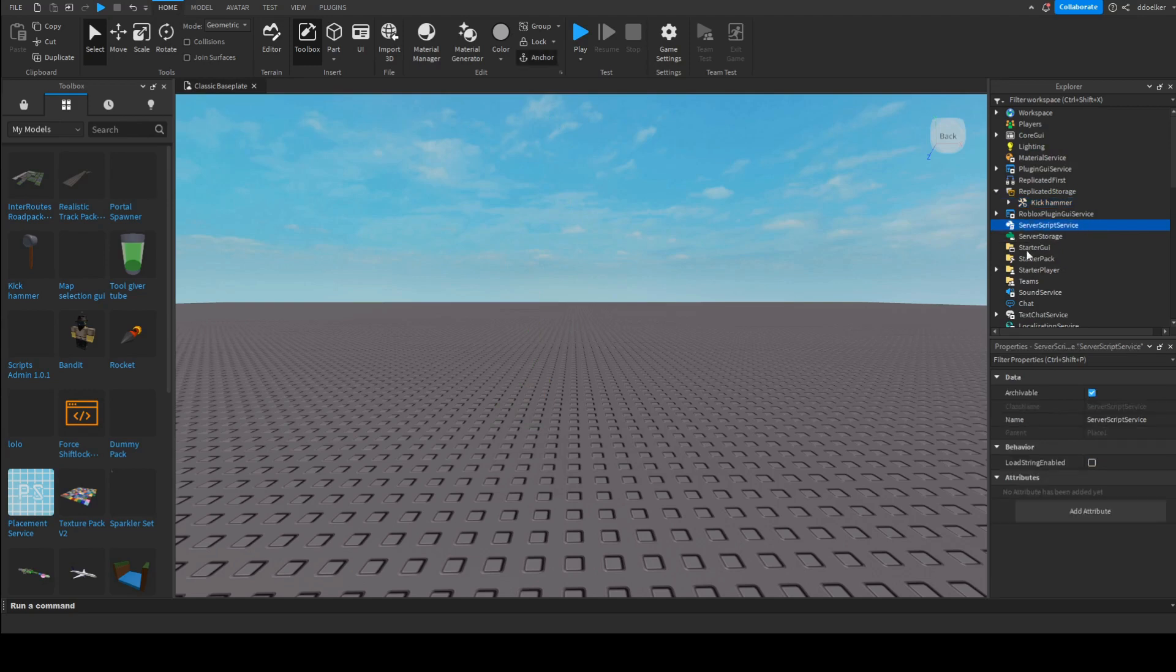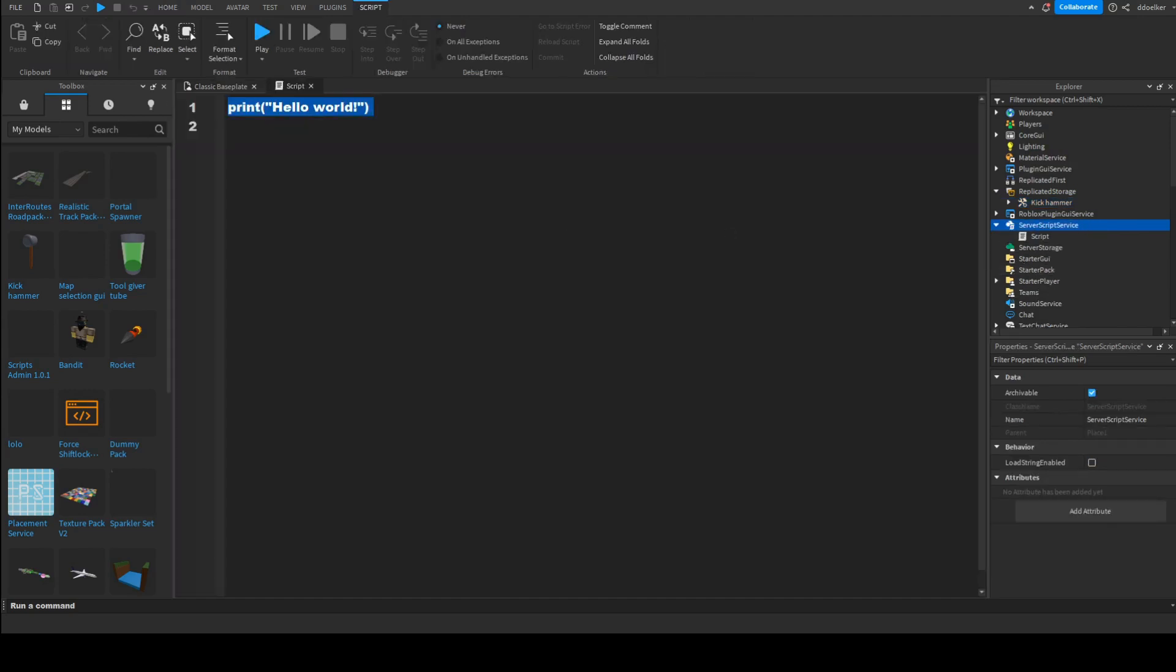Then in ServerScriptService, we're going to add a script, where we're first of all in the script going to make a table.